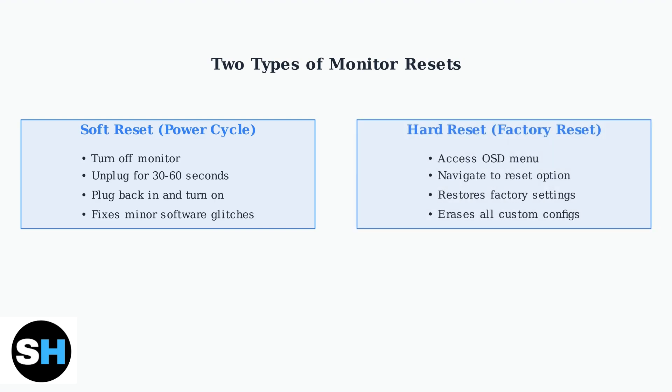A hard reset or factory reset is more comprehensive. It restores your monitor to its original factory settings, but this erases all your custom configurations like brightness, contrast, and color settings.